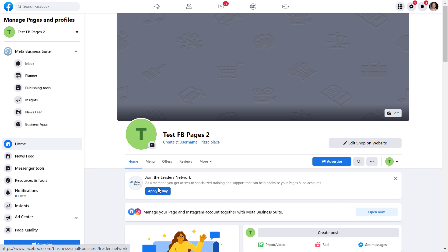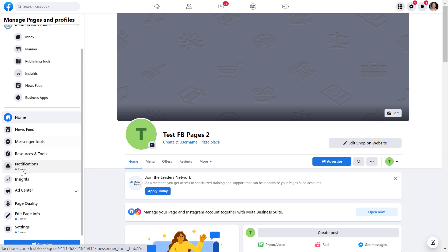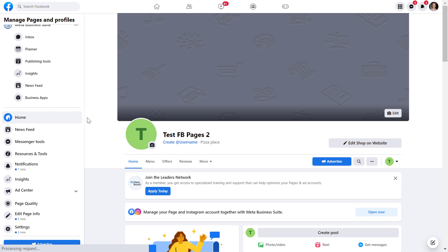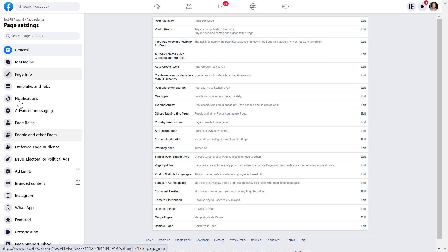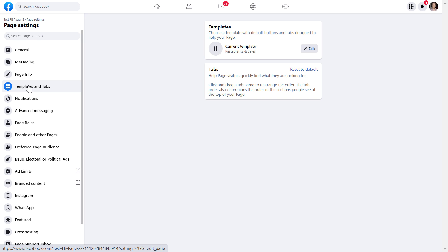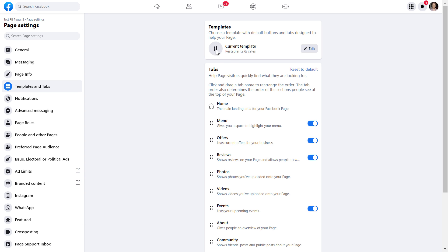To change the template on your Facebook business page, scroll down on the left and click on Settings. Then on the left again, click on Templates and Tabs. Now here you're going to be able to change the current template of this Facebook business page.